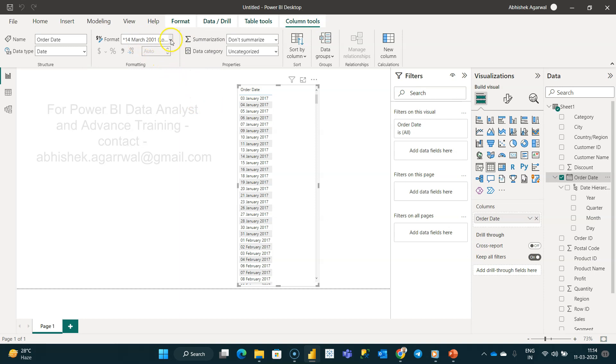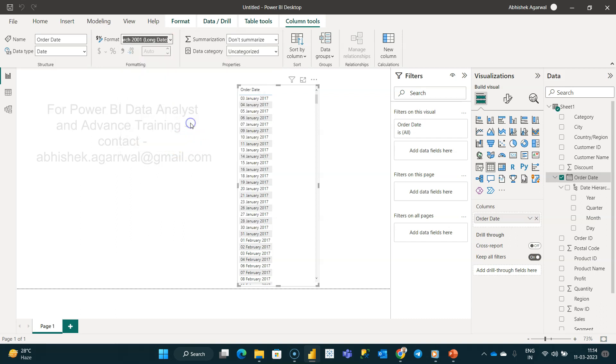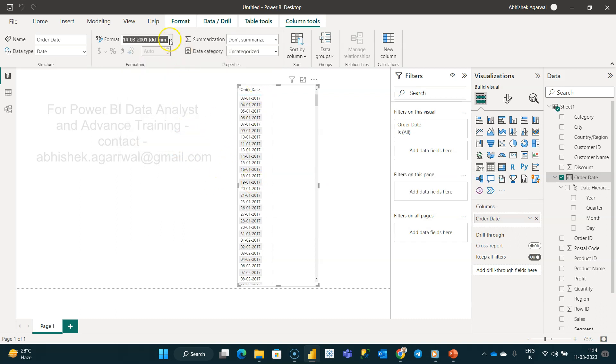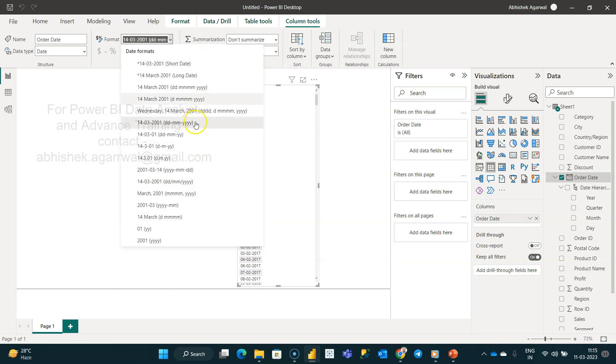We have the format option which you usually go to and you have ways by which, let's say, you want to change it to DD-MM-YY. You can change this. You have the way to change it to this format or this format YY and all that.